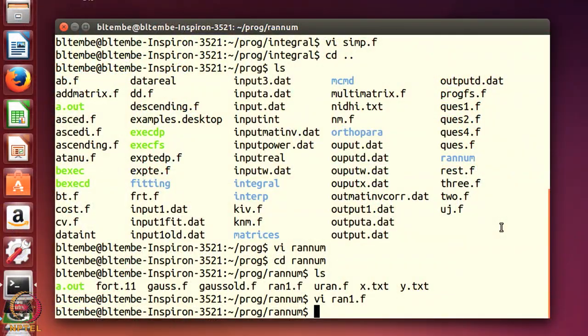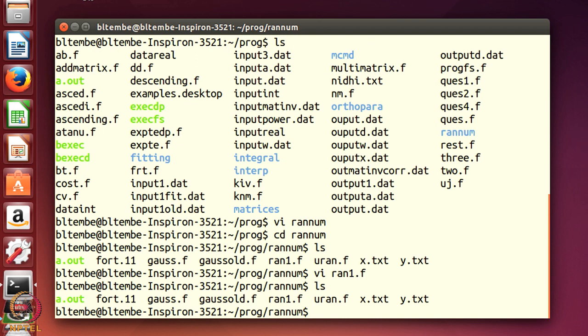First we will consider the random number program. I will move to the random number directory. So I have moved to the random number directory — this is 'ranum'. I will list all the files. There are several programs here: gauss.f, which is a Gaussian random program, and ran1.f, which is the uniform random number program. Let us first execute the uniform random number program.